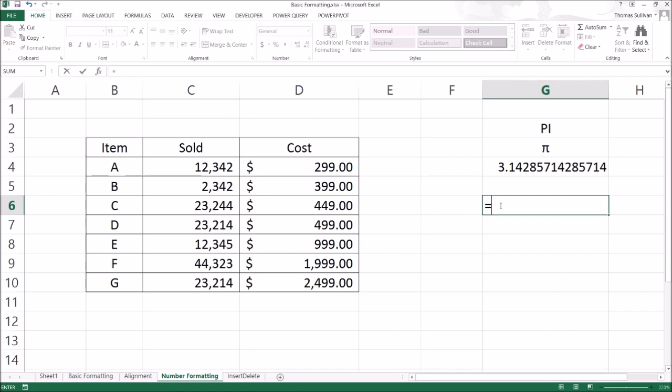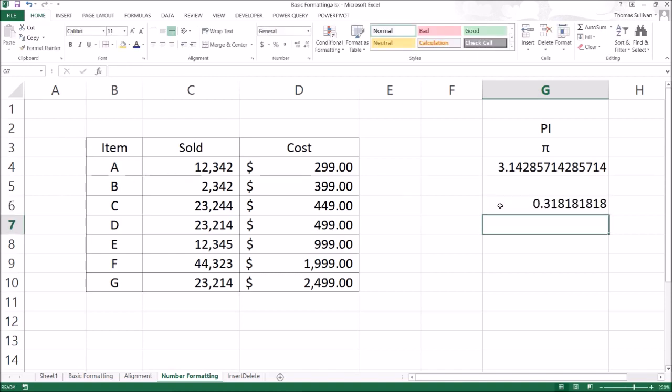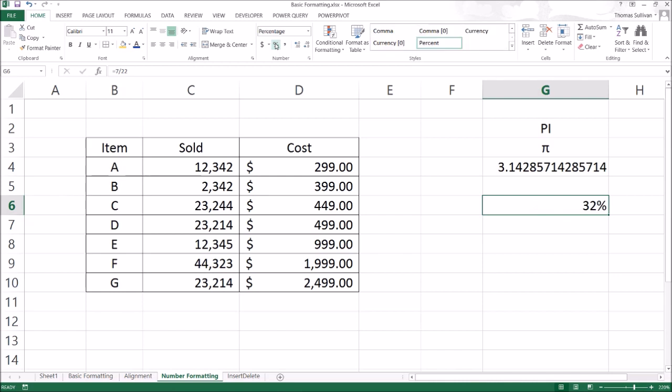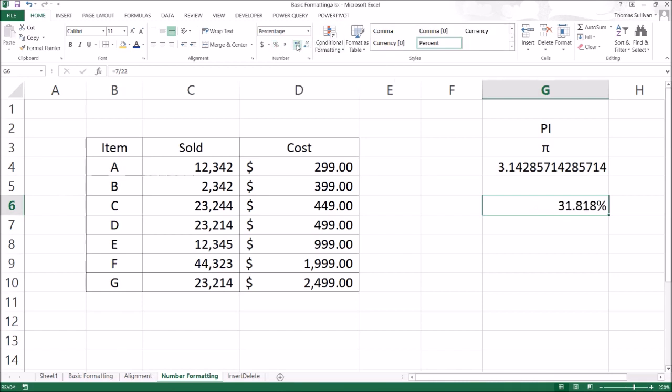However, what if we want to display a percentage? So now we have, let's just say 7 divided by 22. That looks like it should be about 32% in decimal form. How can we make this an easy to read percent? Up here in your number formatting, you can use your percent. You can also increase and decrease decimals to make it more precise.